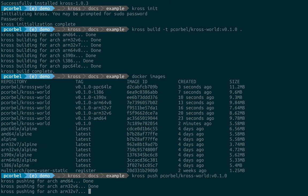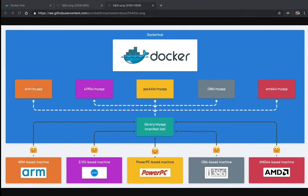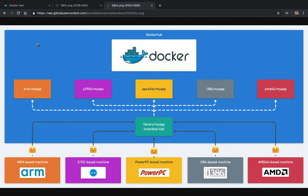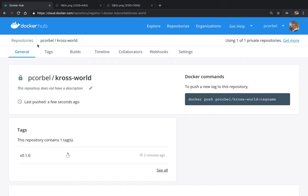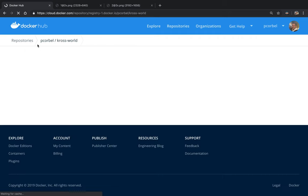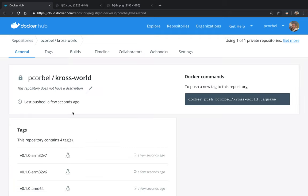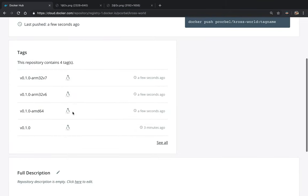So cross is pushing. Let's check on Docker hub. So we'll have multiple tags.